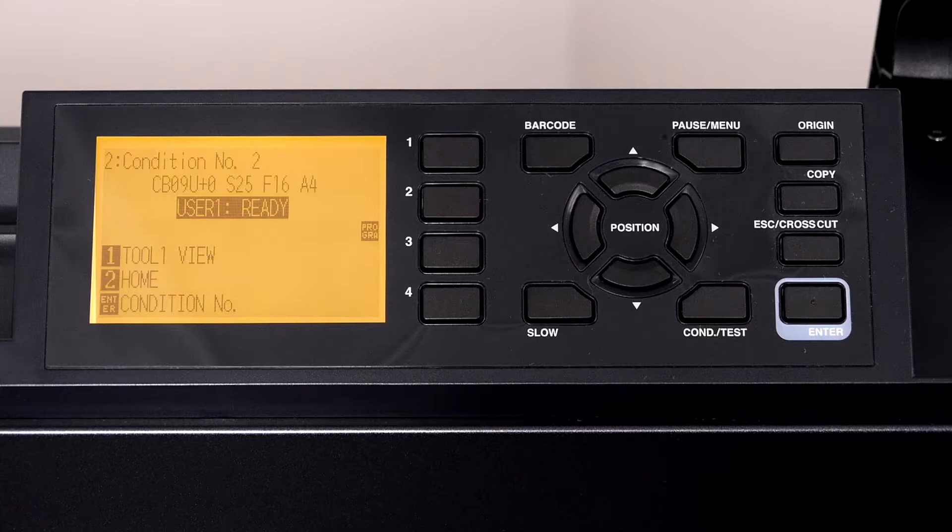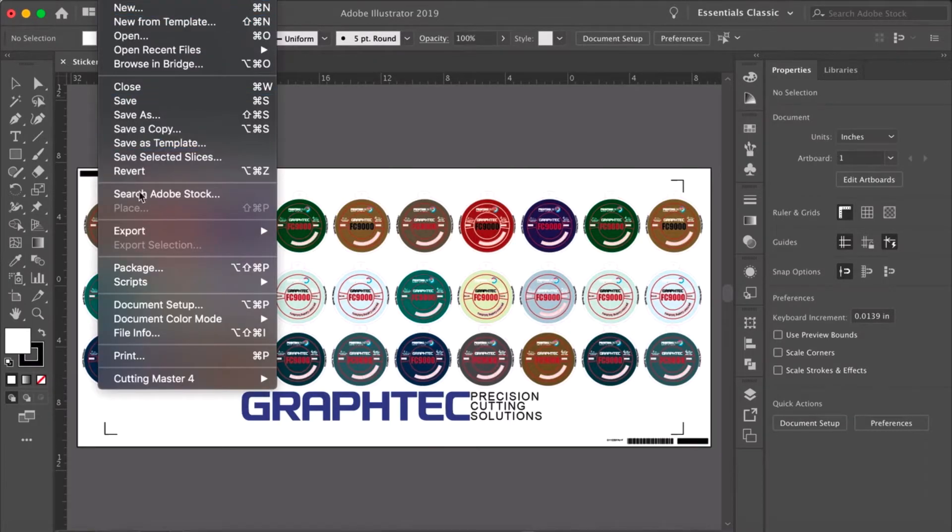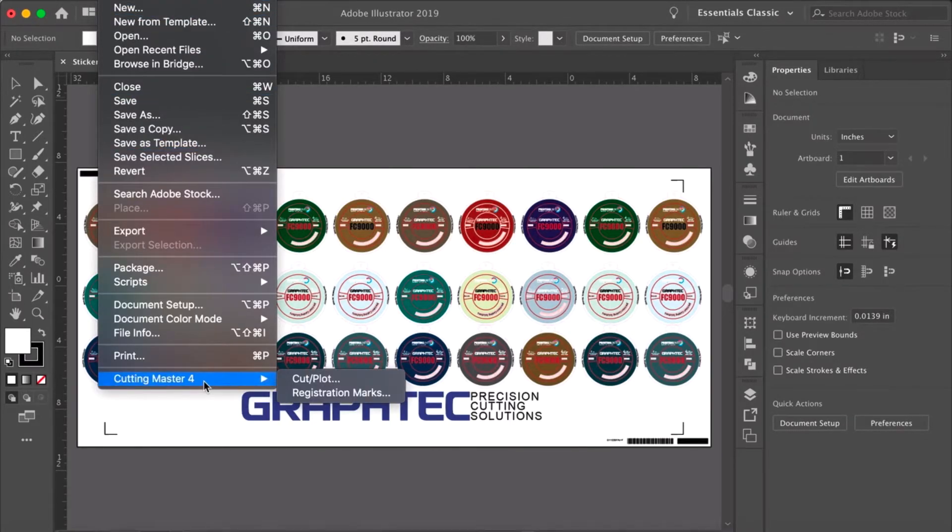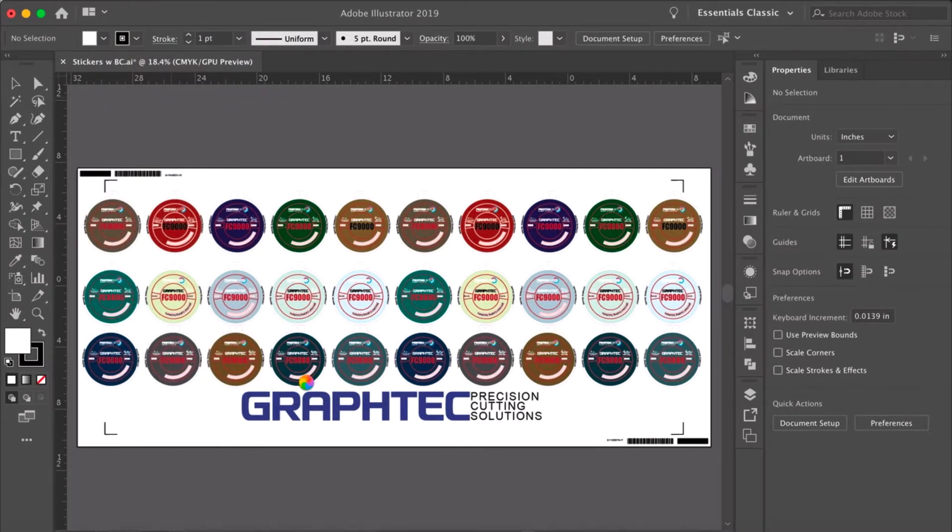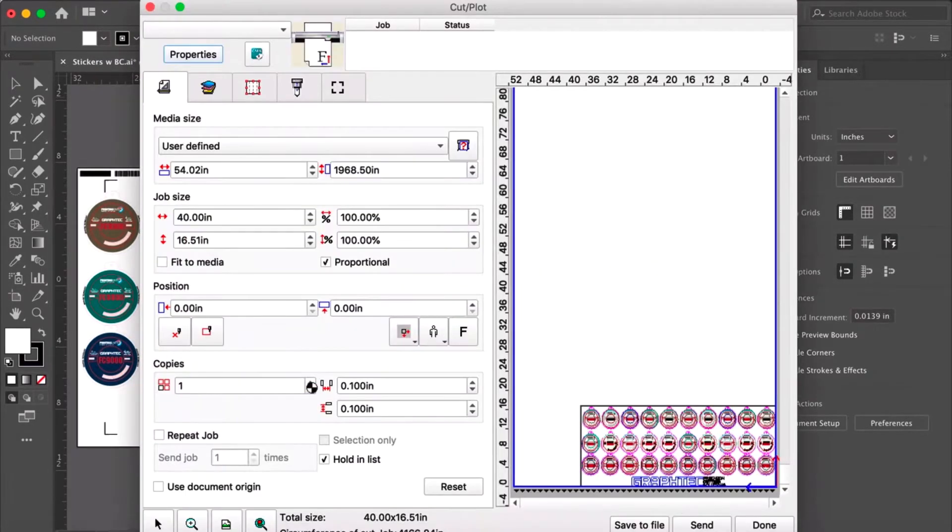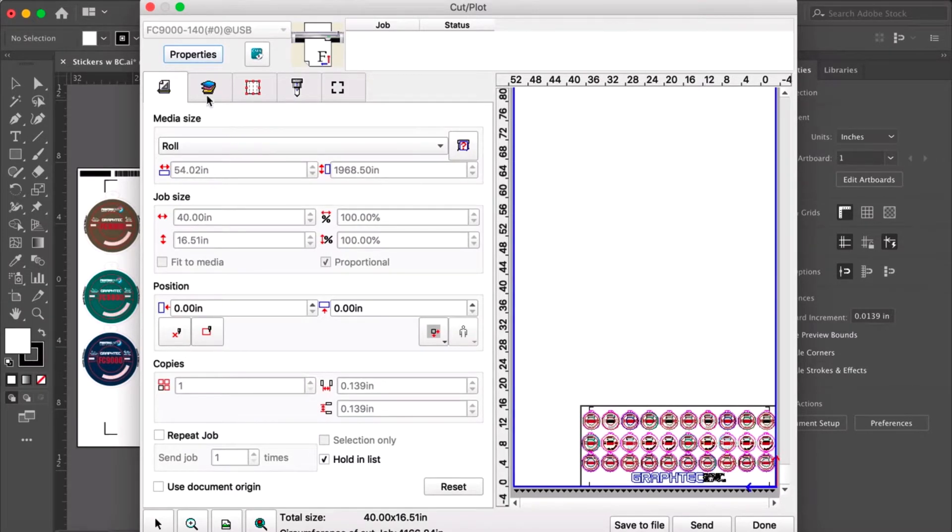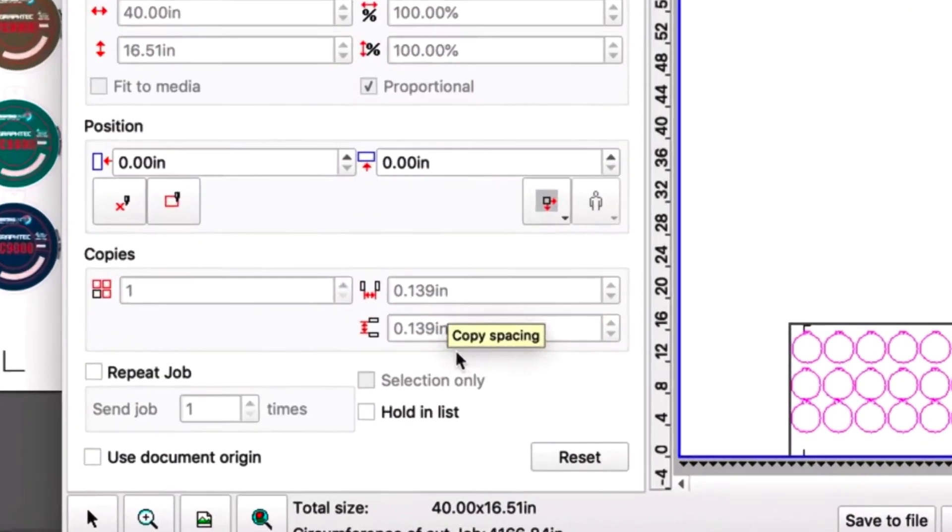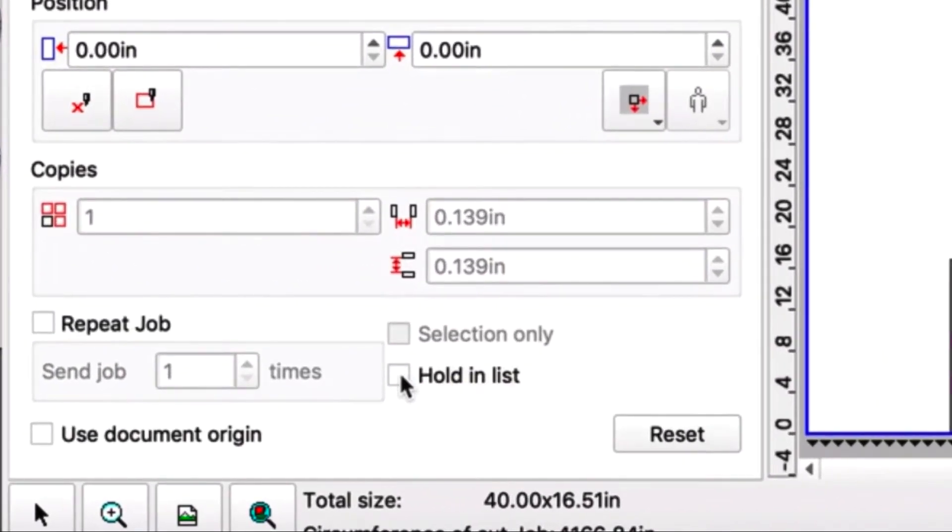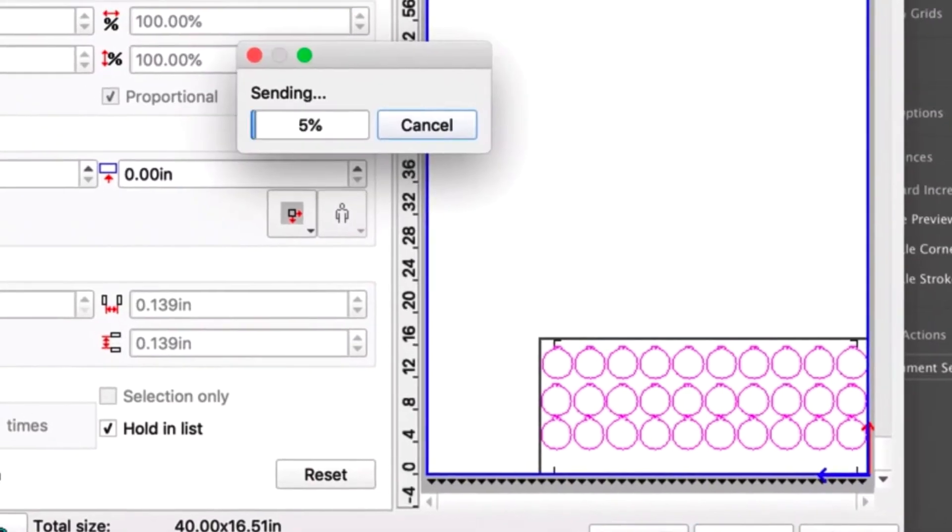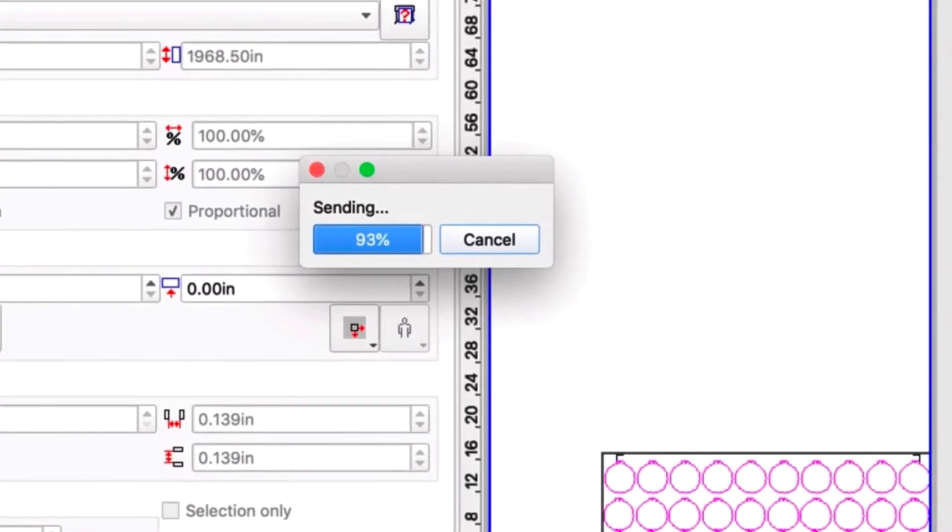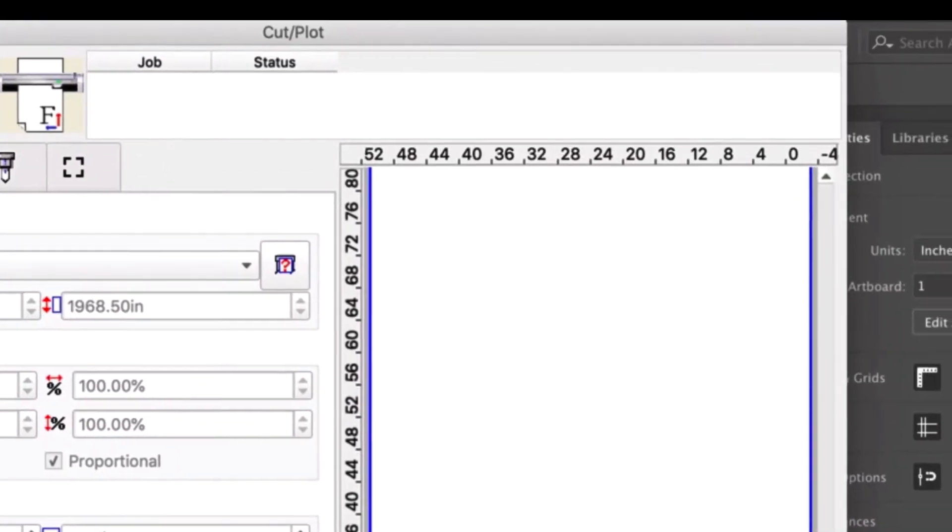Let's switch back to Adobe Illustrator and create the cut file in the queue by clicking on the file pull down menu, hovering over Cutting Master 4, and clicking Cut Plot. This opens the design in the Cut Plot window. Let's go ahead and turn off the print layer. In the main tab, check the hold in list option. Now we just click send, and the cut job is placed in the Cutting Master 4 job queue and is waiting for the FC9000.